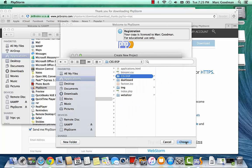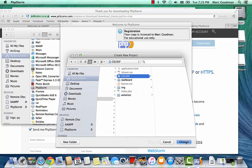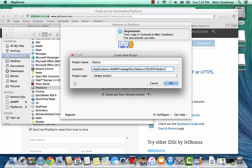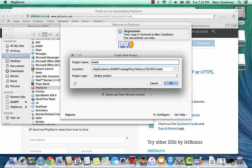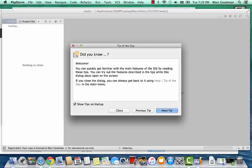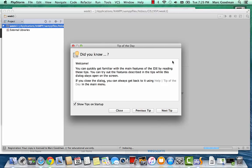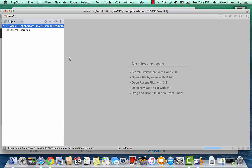And then that's going to be the folder I use for location. And then my project is going to be called Week 1. So now I have an empty project.